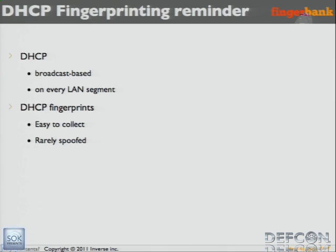DHCP fingerprints are easy to collect and rarely spoofed. By 'rarely spoofed,' I mean: if you are a pen tester and you want to expose yourself as a VoIP phone, not a lot of people know how to do that. I found no automated tools to spoof DHCP fingerprints — the only way I found was modifying the dhclient configuration directly on Linux. So for now, it's pretty reliable. In the future there will probably be tools, or people will have Backtrack mimic a Windows XP system. But right now, you can spot Backtrack as a Ubuntu system with fingerprints.